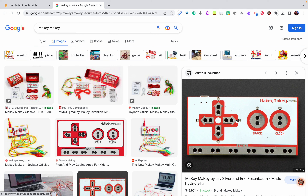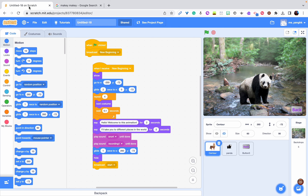It's conductive. You have 'earth', which is ground — you're going to hold that on your body, so your body is going to be part of the circuit. Then you can choose: click, space, up, down, left, or right. You can remap those keys, but in our project we're going to keep the default ones.